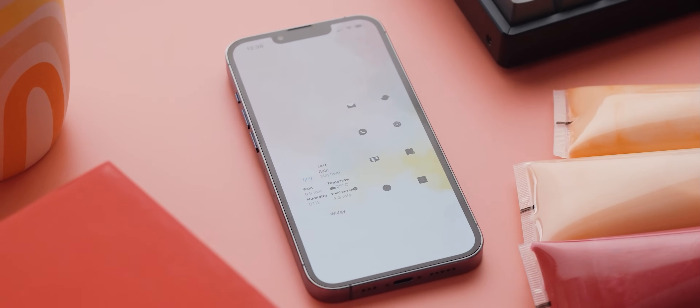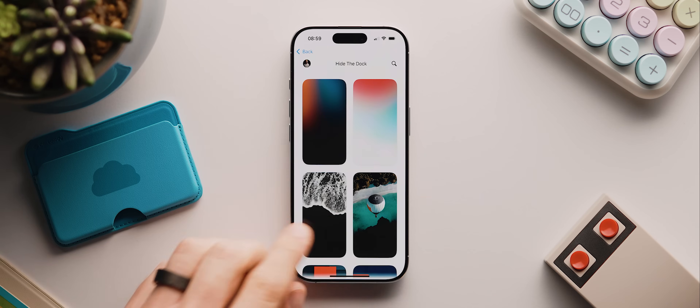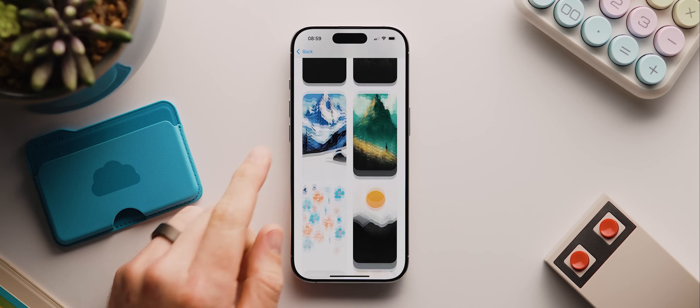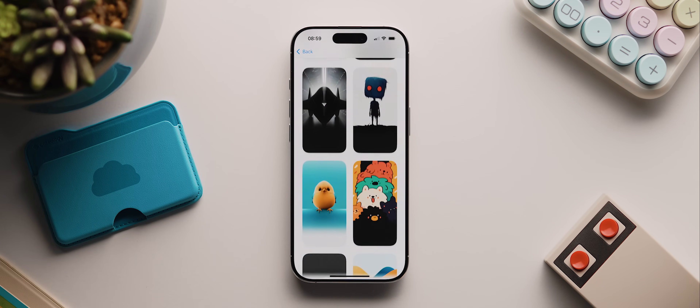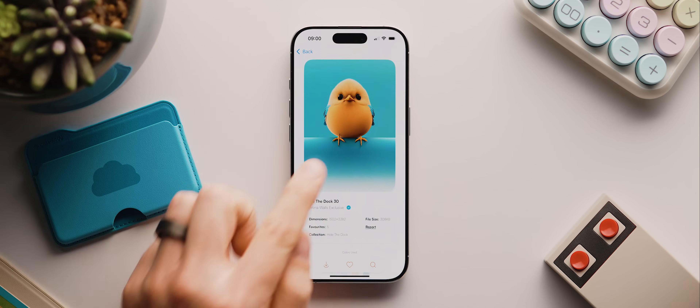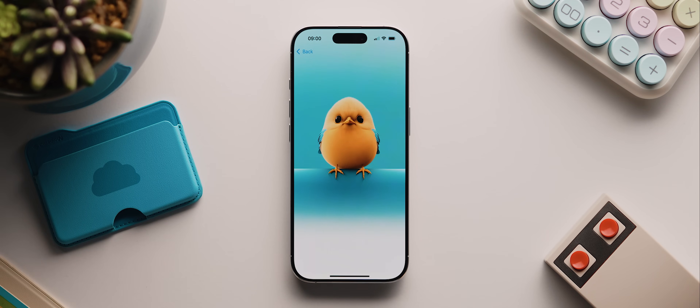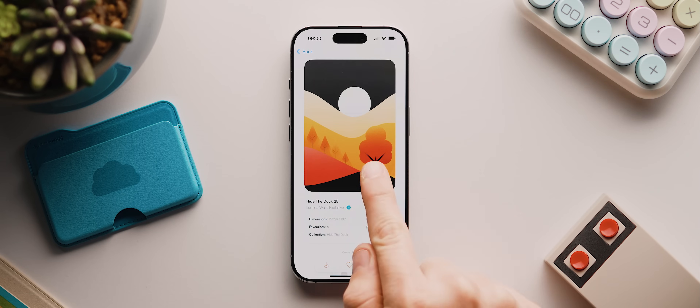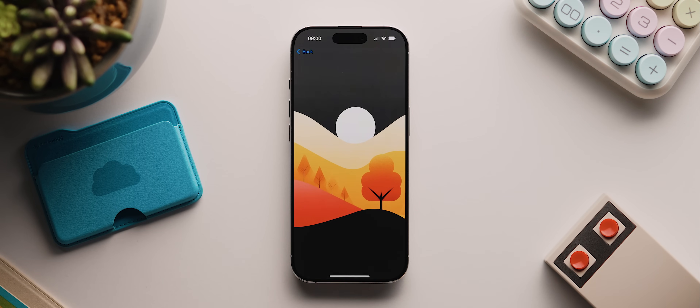If that iOS 19 dock redesign happens, not only will any wallpaper I've designed to hide the dock over the past four or five years stop working, but there probably won't be any workaround unless Apple implements a native option. So this may very well be the last setup I make featuring a hidden dock. Anyhow, all the wallpapers in this collection hide the dock with iOS 18 — light-bottomed wallpapers hide it with dark theme disabled, dark gray-bottomed wallpapers hide it with dark theme enabled.